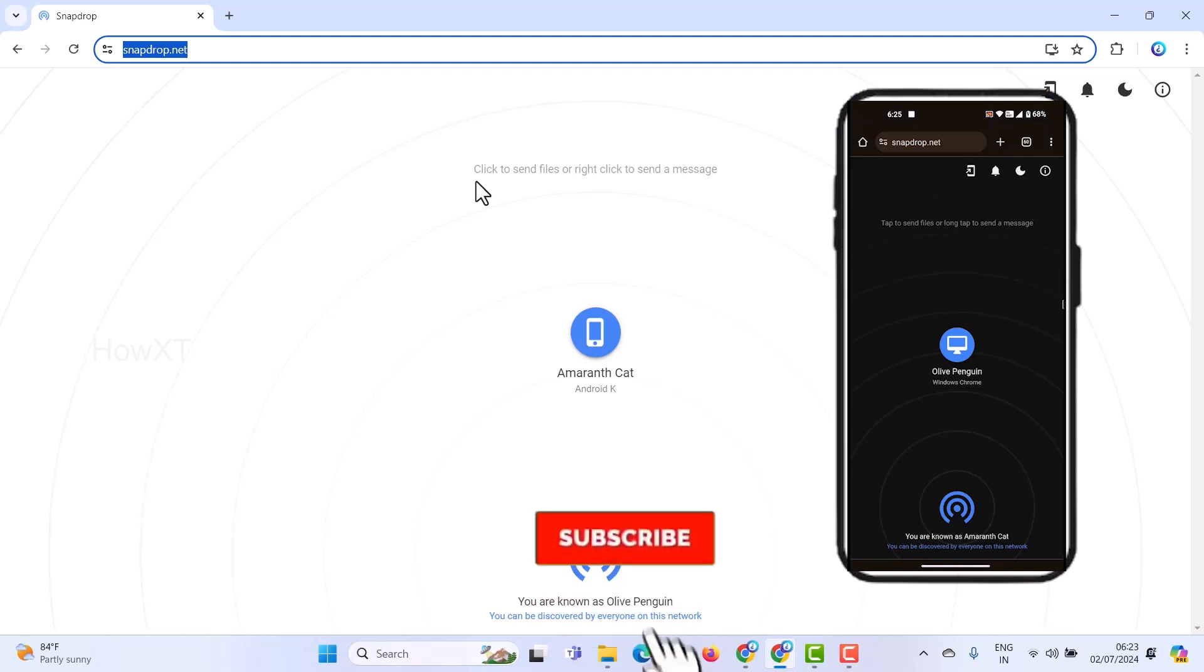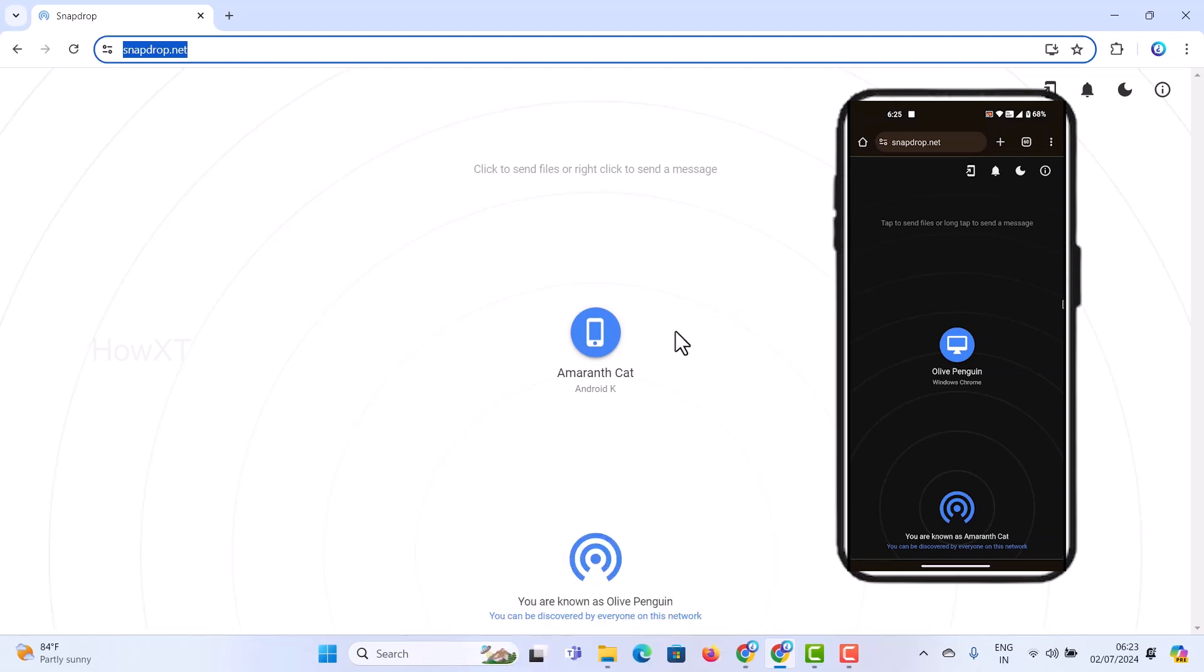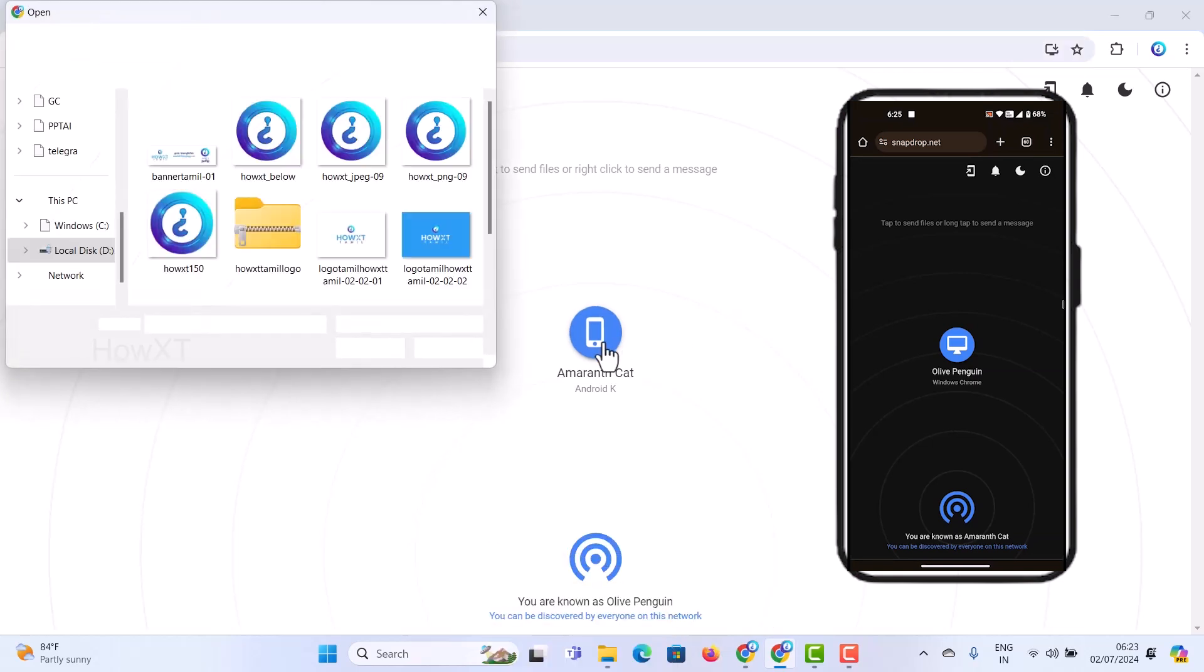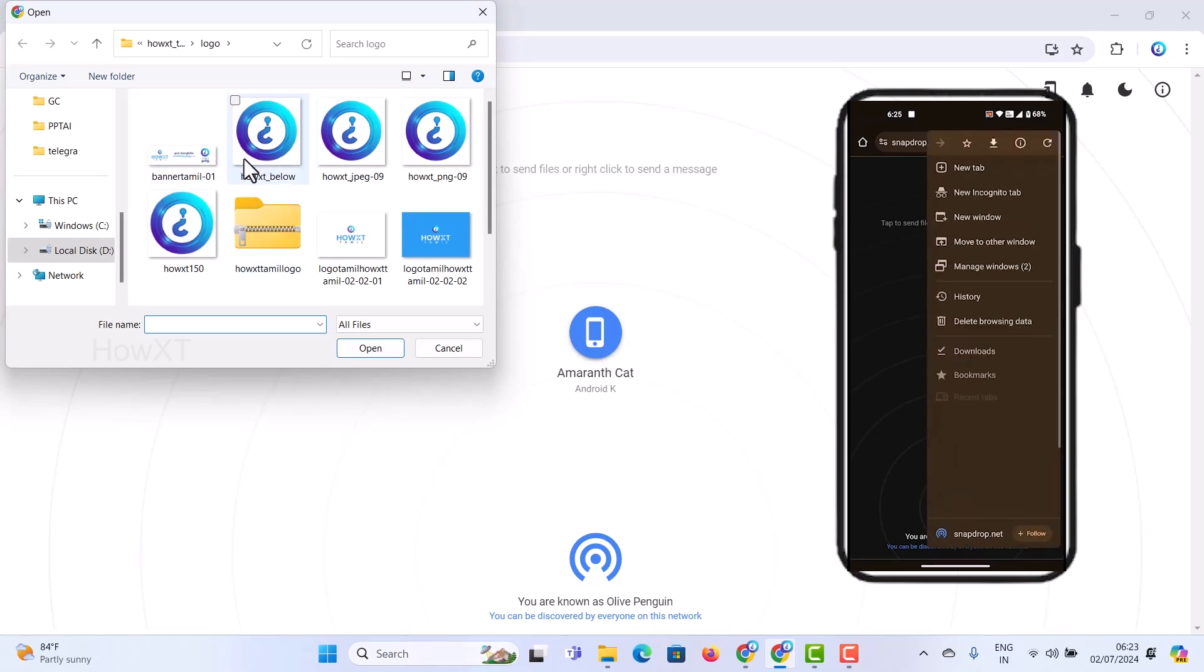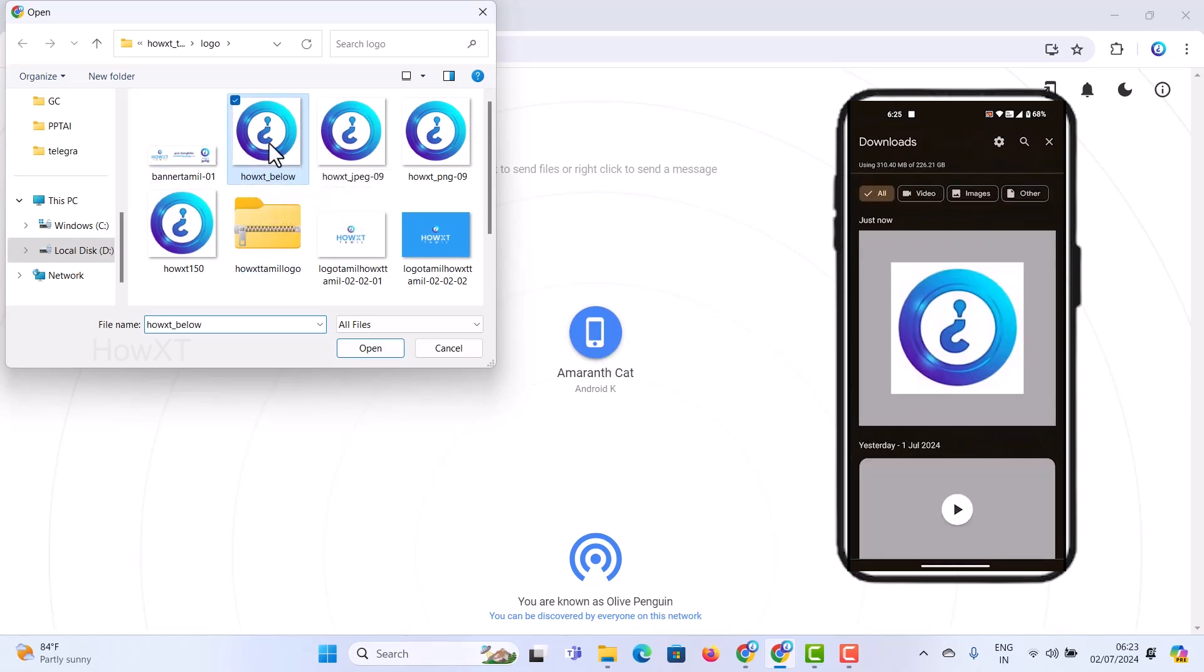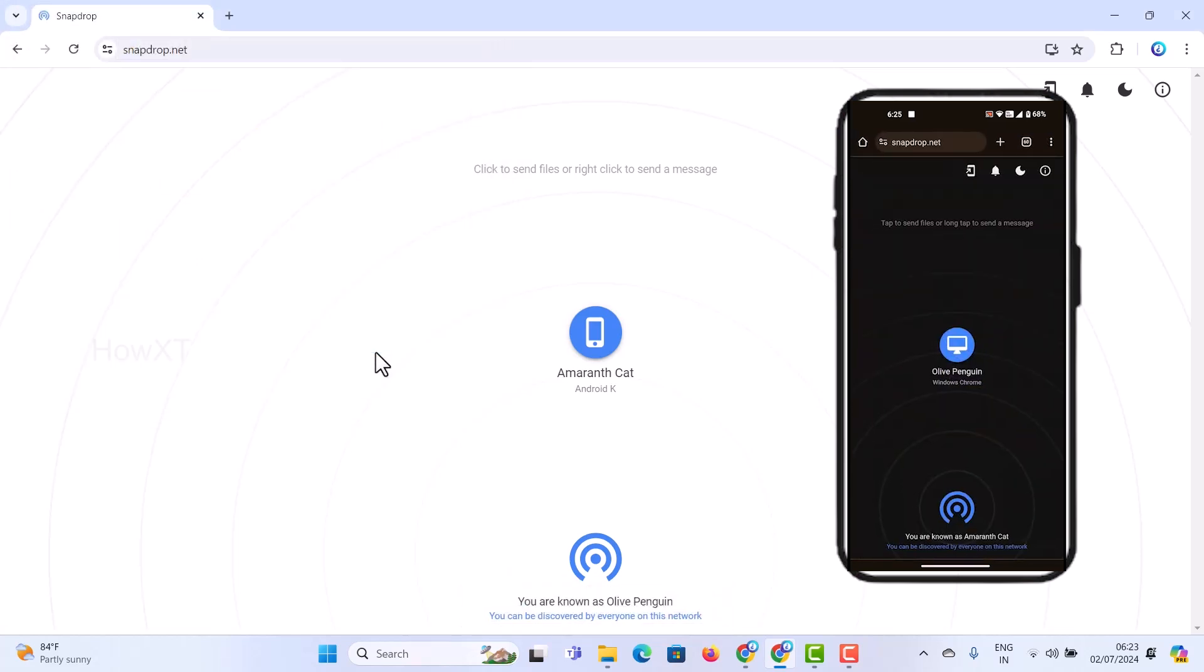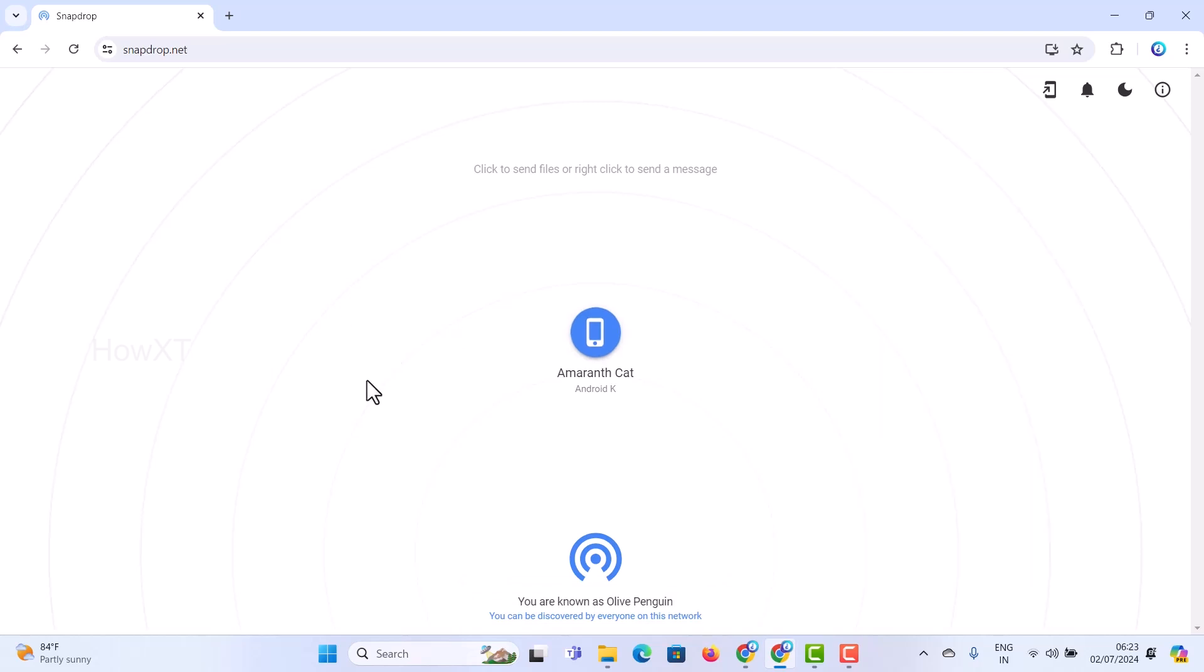To share files from my PC to my mobile phone, just click here. Automatically it will ask you to connect your files. Whatever files you want, you can select and send. For example, I'll share this logo. Just click here to open - automatically it will send and show the receive option over here. Click here to save and it will download your files.